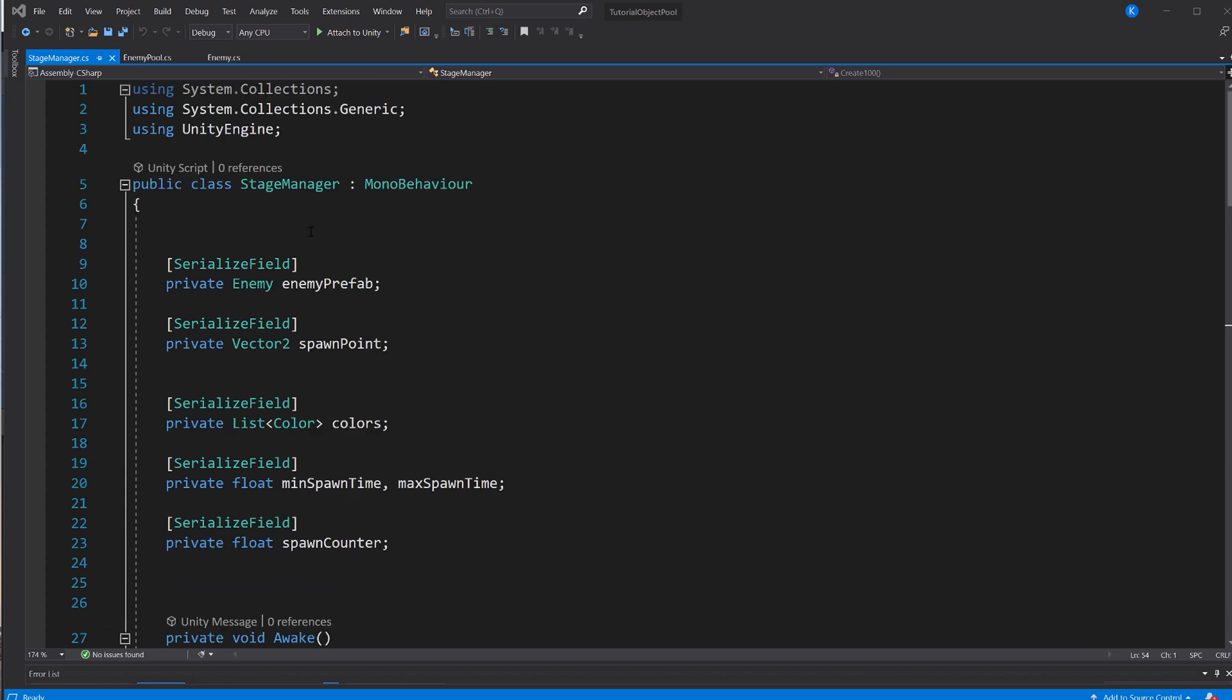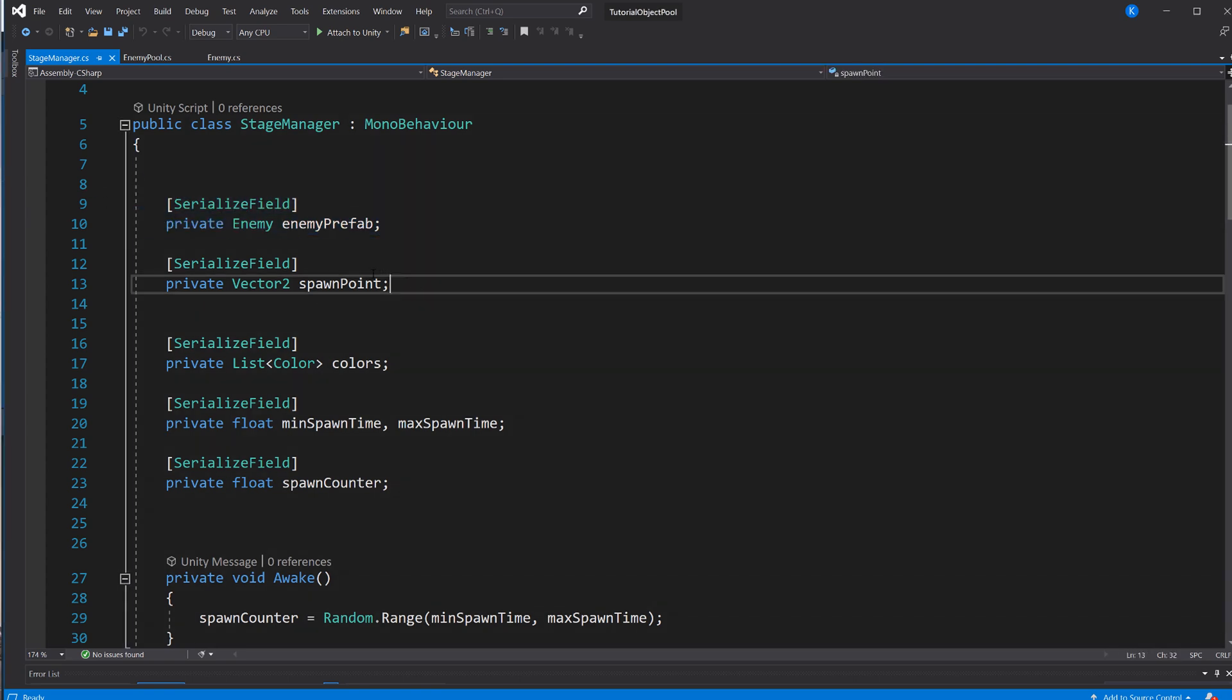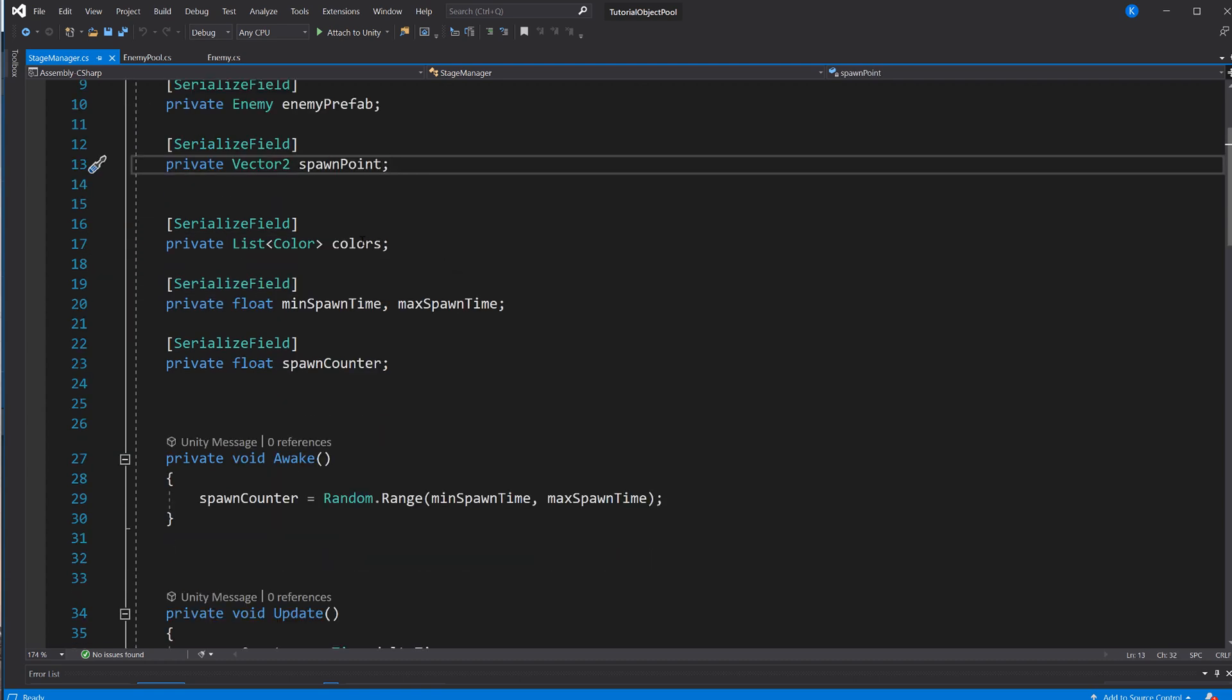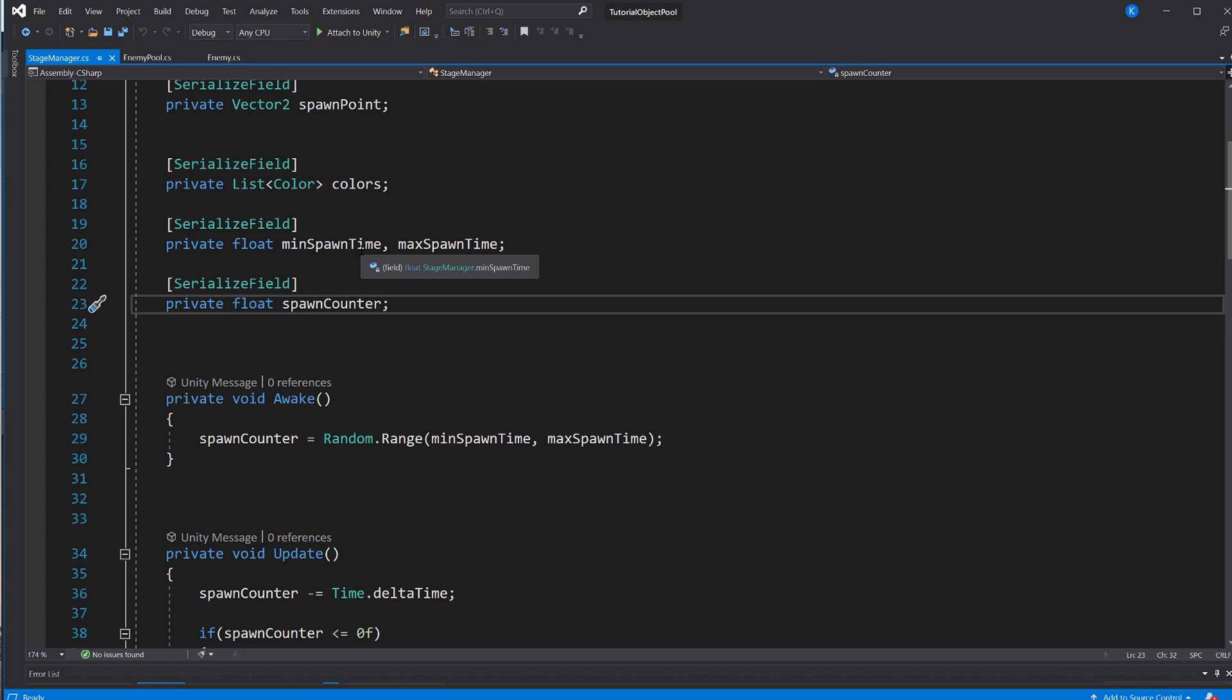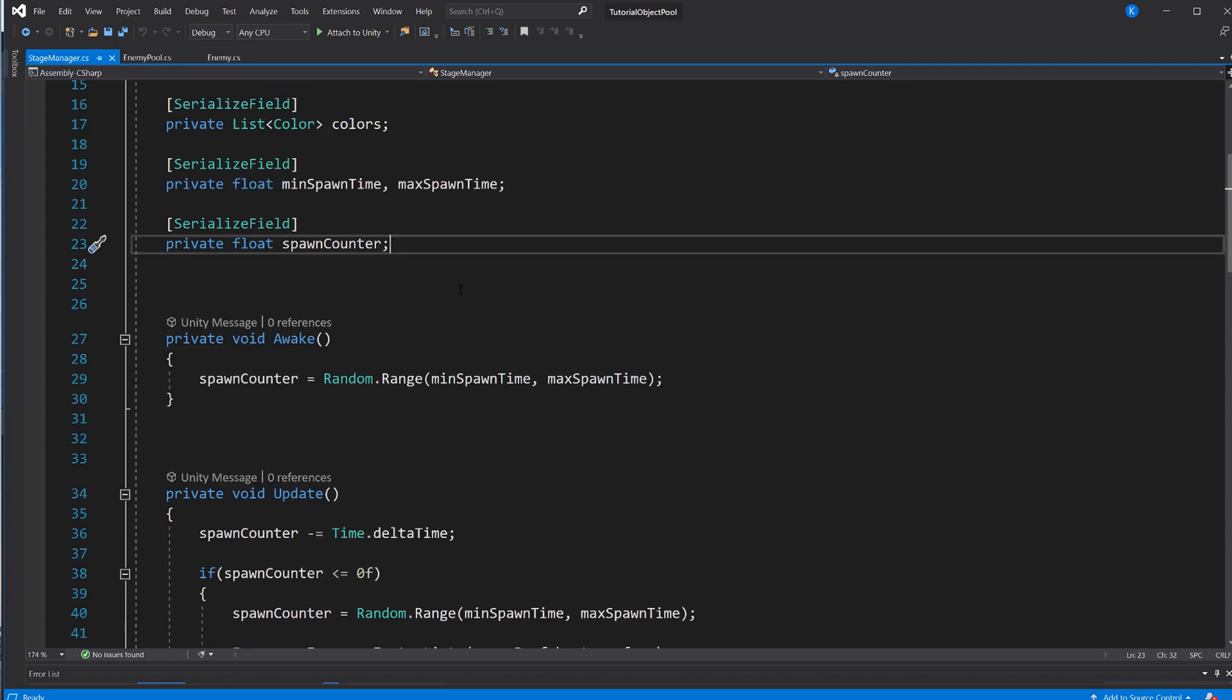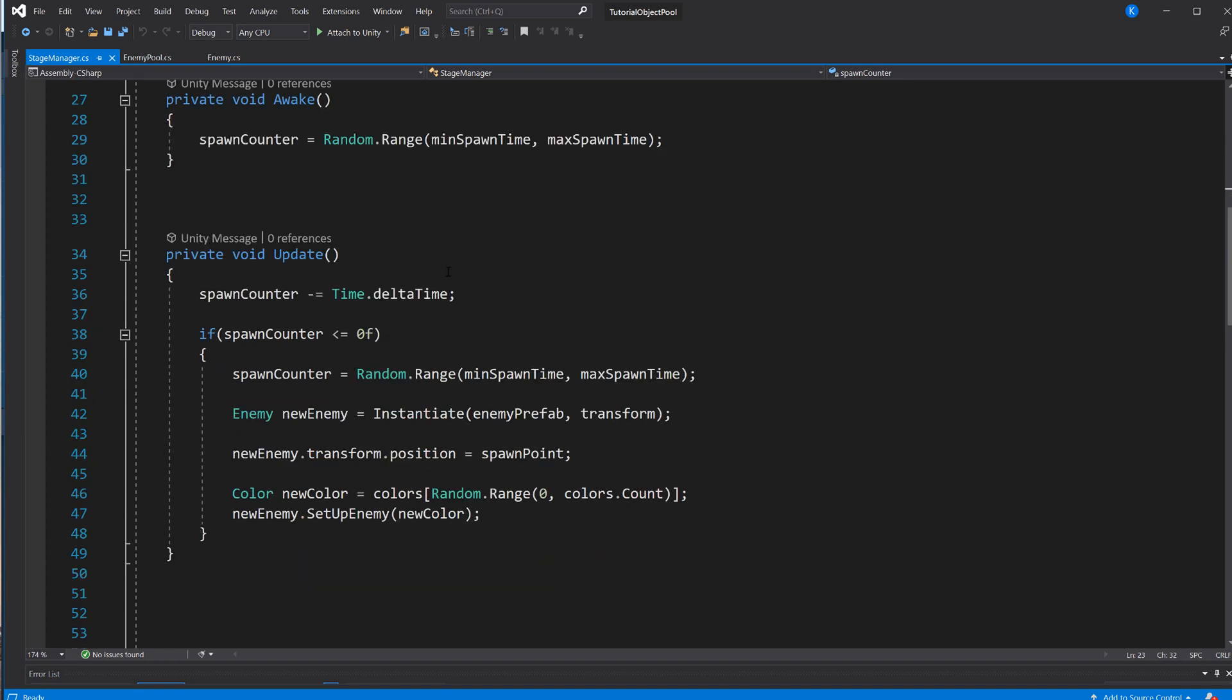Next we have the StageManager, that is responsible for operating those enemies. First of all, we get a reference to the enemy prefab. Then we have a Vector2 spawn point, just where are we going to instantiate them. A list of colors we can set in the inspector. And those three here are responsible for the spawning. So we have a minSpawnTime and a maxSpawnTime and a spawnCounter.